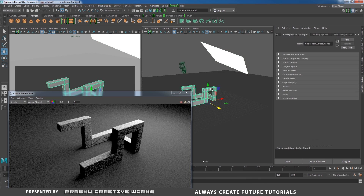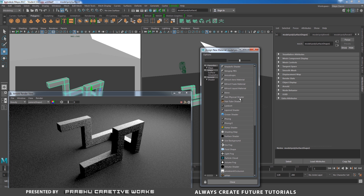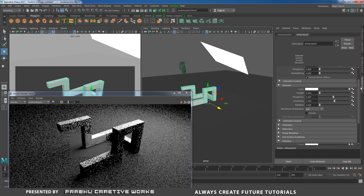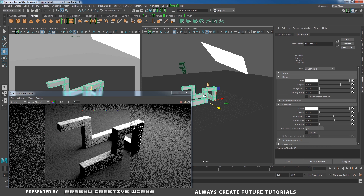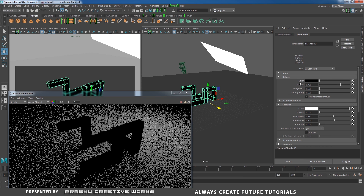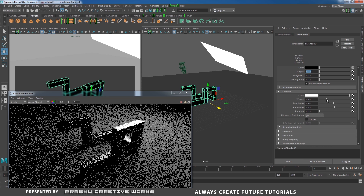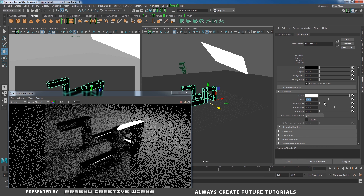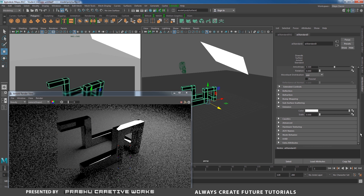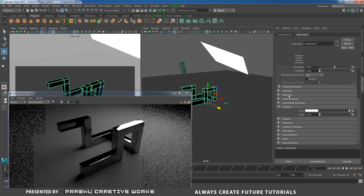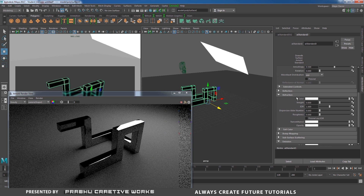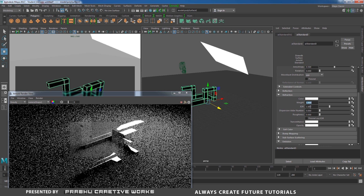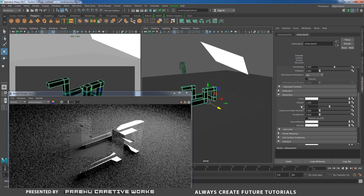Now we need to apply some material for our object. I will select my object, right-click and choose Assign New Material, and choose Arnold AI Standard. I don't want any diffuse contribution because this is a glass material, so I will drag the color all the way down to black and set the diffuse weight to 0. I will keep my specular weight at least 0.3 and reduce my roughness all the way to 0. Then I need to find Refraction — expand this and give an index of refraction of 1.5 and weight of 1.